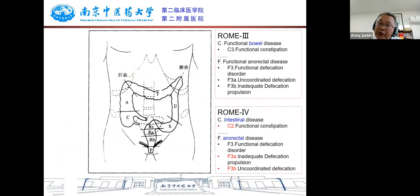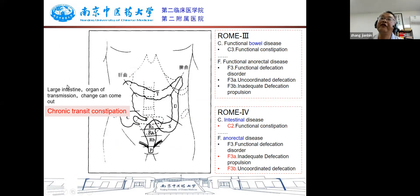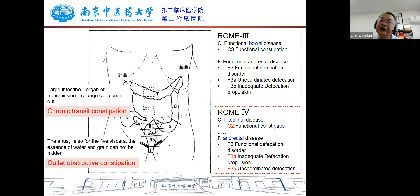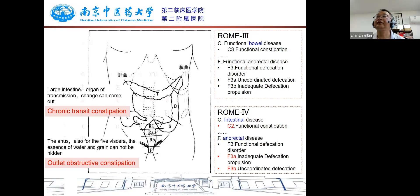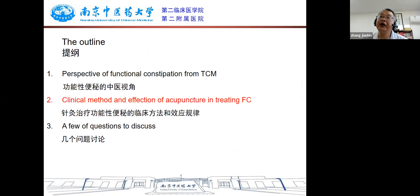Recently, modern medicine also divides functional constipation into two categories: the first is chronic transit constipation, and the second is outlet obstruction constipation. It can be found that Eastern and Western medicine share the same basic understanding of constipation. Now we discuss the clinical methods and effects of acupuncture in treating functional constipation.